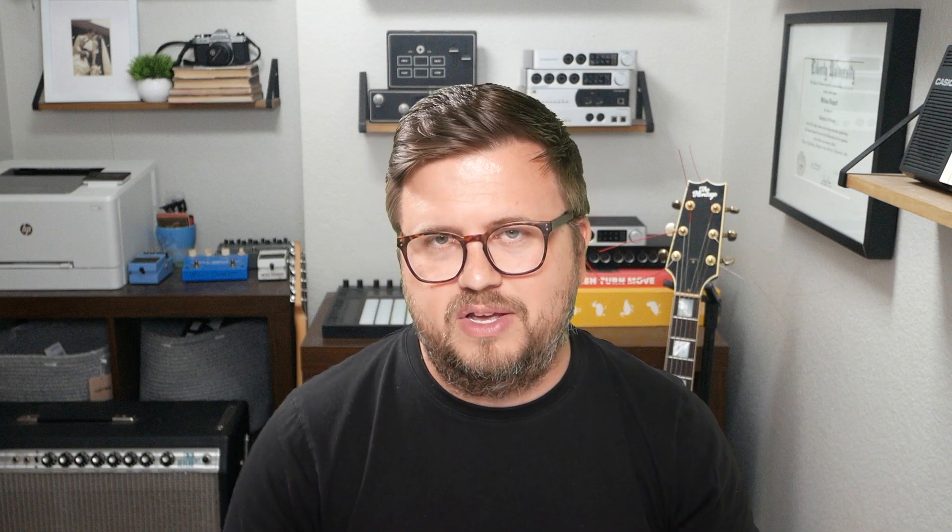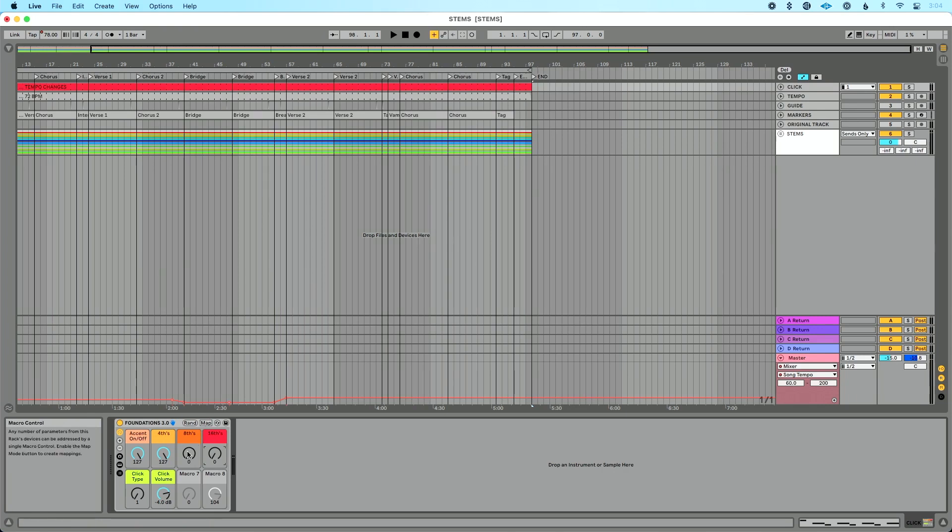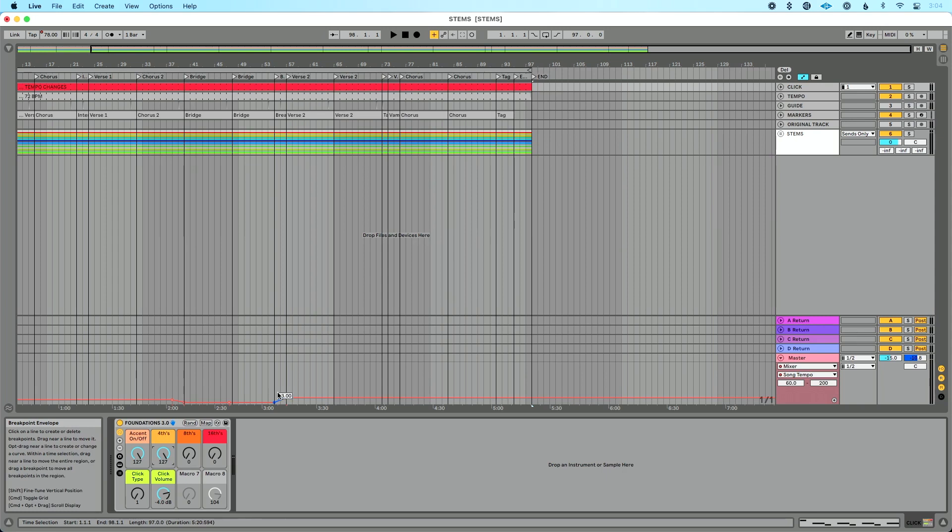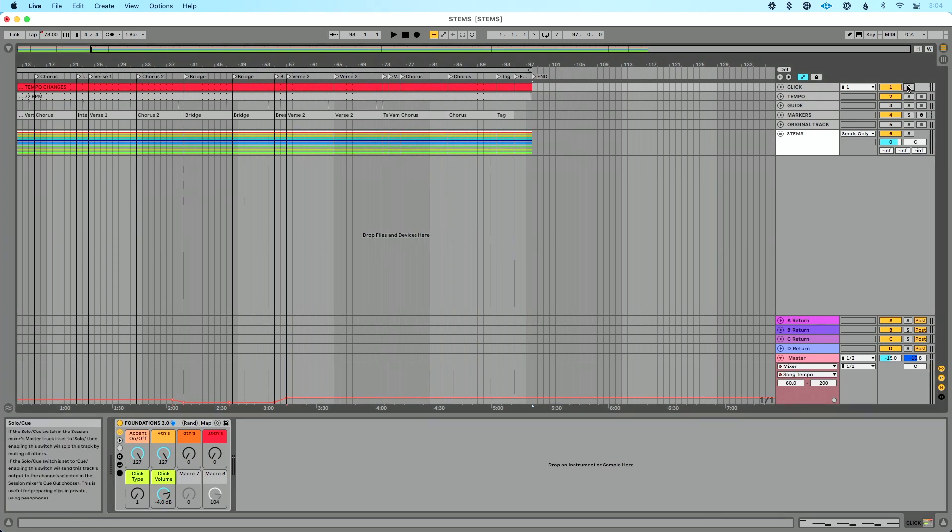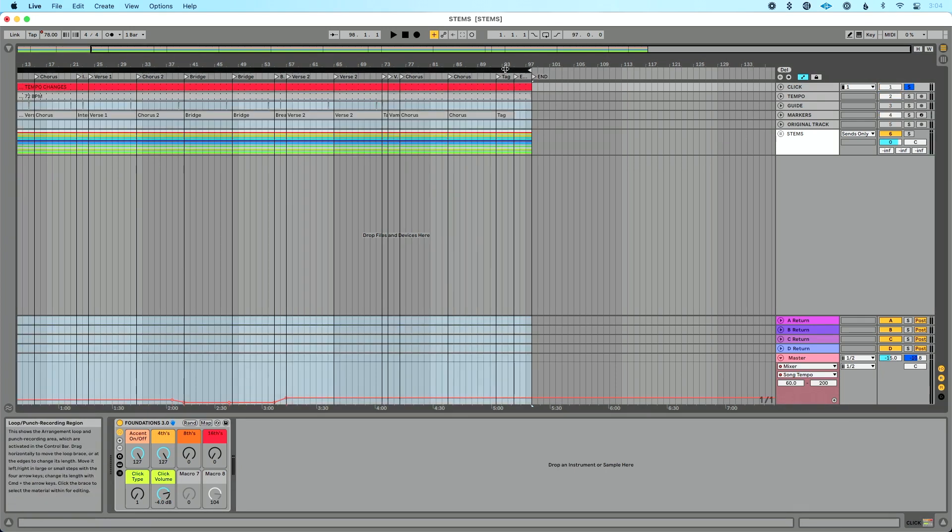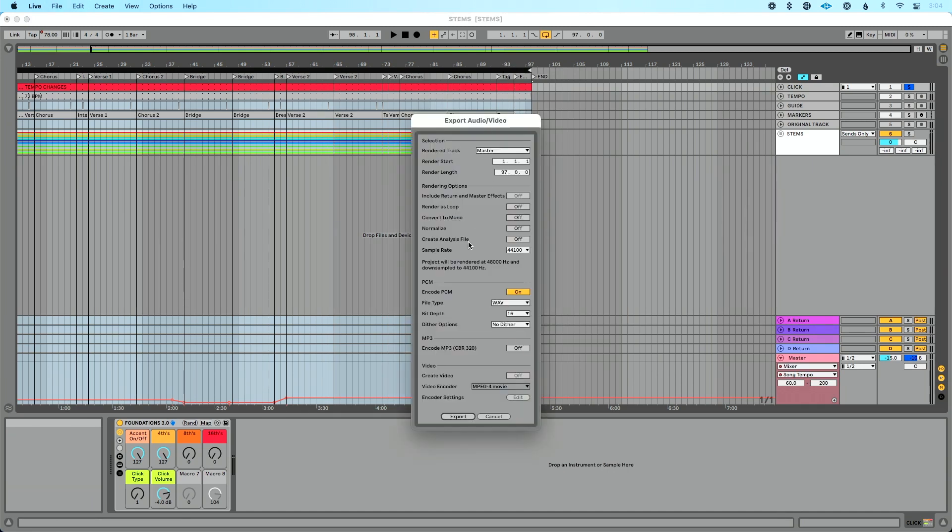But here's what I've done temporarily for the sake of this file. I've gone in, turned off all my eighth notes and my sixteenth notes, and I've just turned on quarter notes and my accent. And here's my tempo change, it's already programmed in. What I'm going to do is I'm going to solo my click track here, and I want to render out just that click track. So I'm going to do Command L to make sure that's set to loop. We'll do Command Shift R to do render.